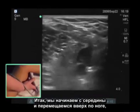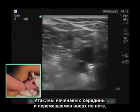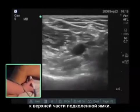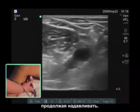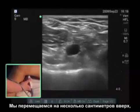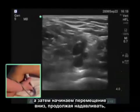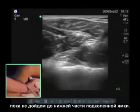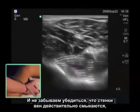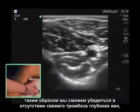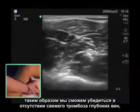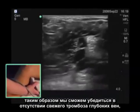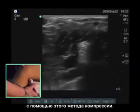We're going to start at mid-level and just work our way superiorly in the leg to the superior aspect of the popliteal fossa, compressing all the way. We go up a few centimeters, and then we start to move down the leg, compressing into the inferior aspect of the popliteal fossa. Making sure that those vein walls actually touch and meet each other so we know there's no deep vein thrombosis that's fresh, which would be high up in the popliteal fossa and difficult to see if we did not use this compression technique.